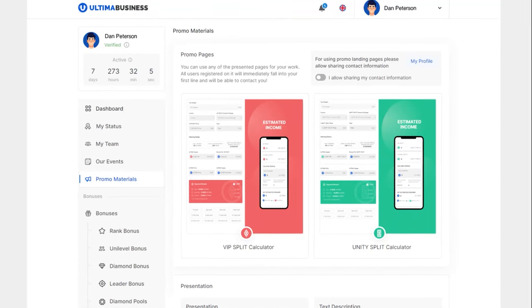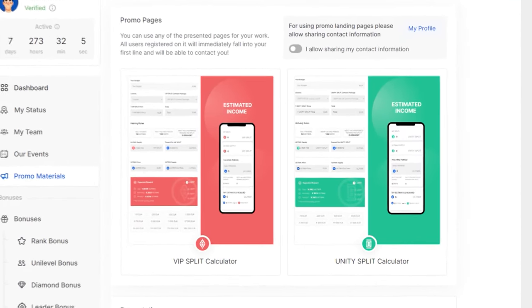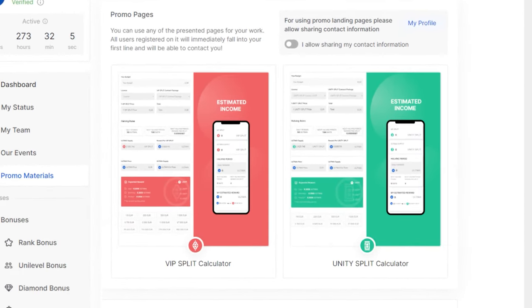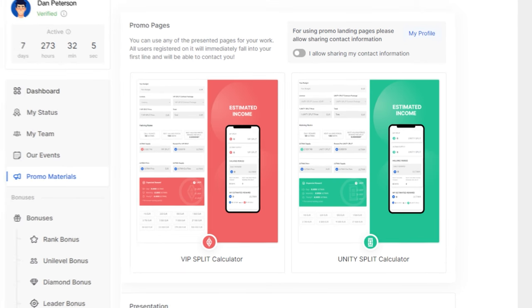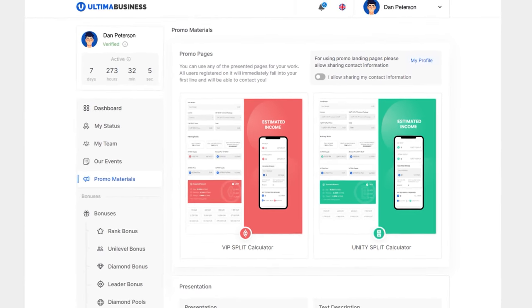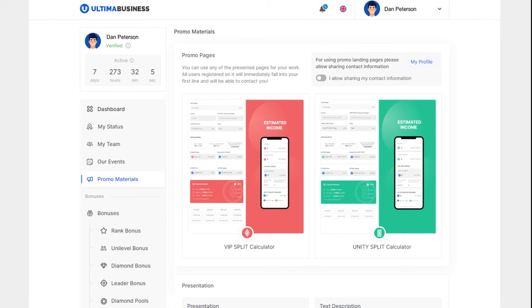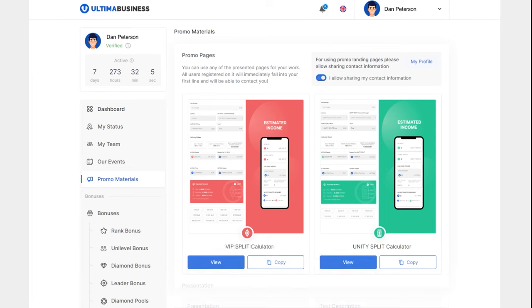Introducing the Reward Calculator, a convenient tool that allows you to estimate the potential rewards in Ultima DeFiU's key product based on your budget.